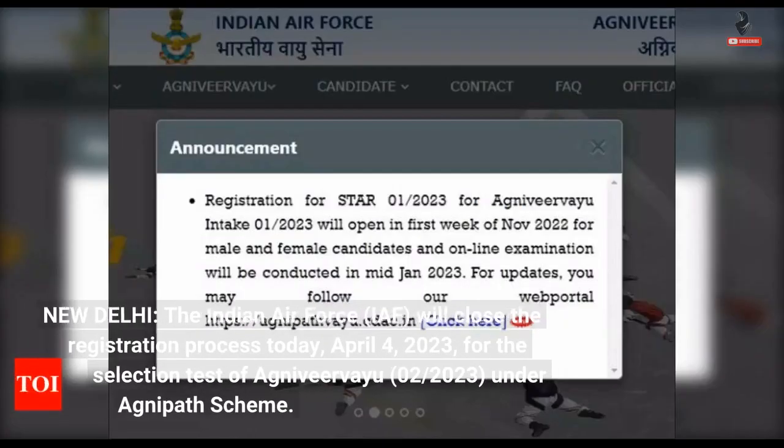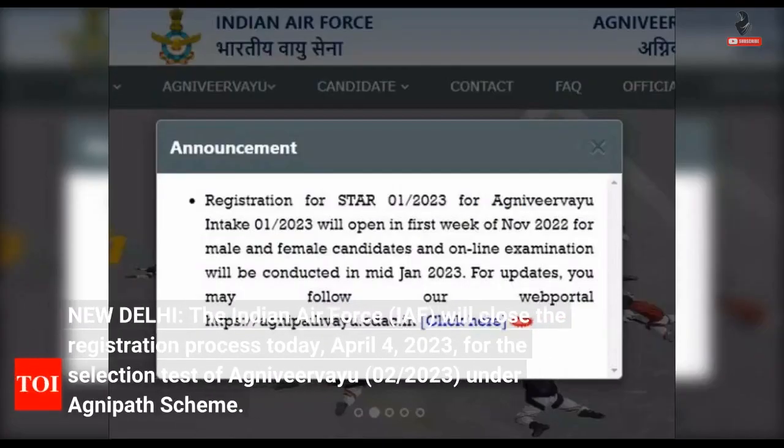New Delhi: The Indian Air Force will close the registration process today, April 4, 2023, for the selection test of Agnivir Vayu-02 2023 under the Agnipath scheme.